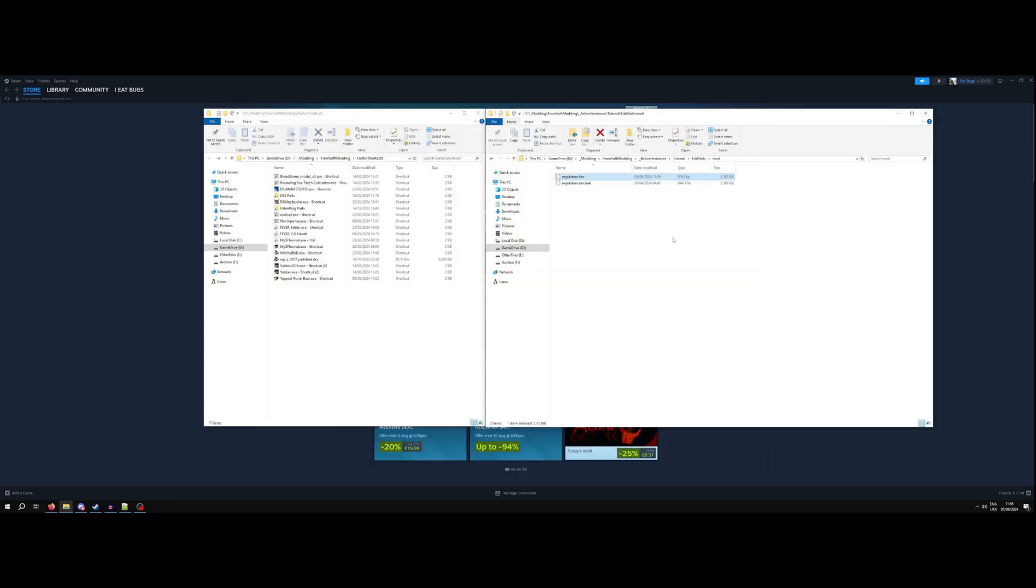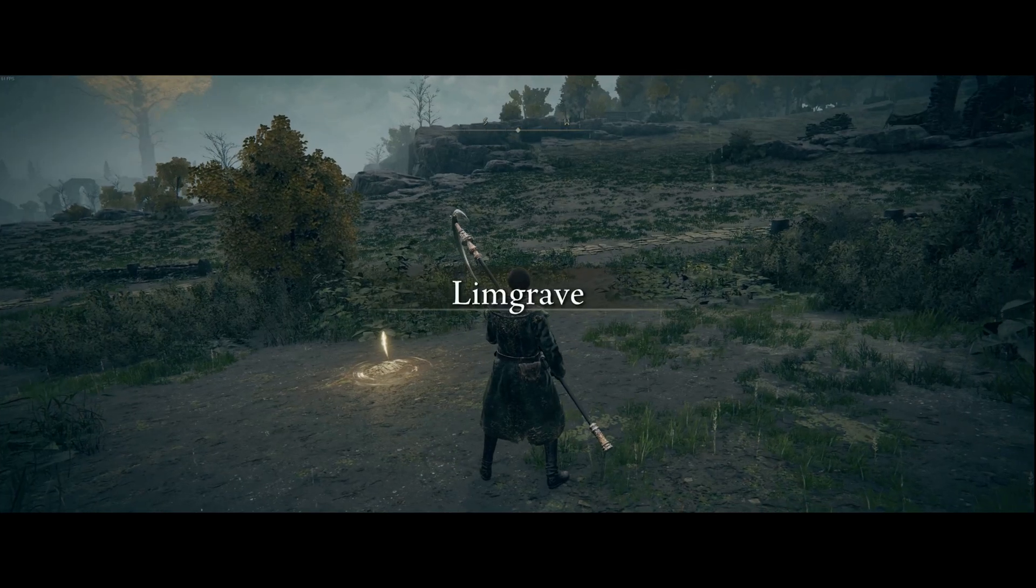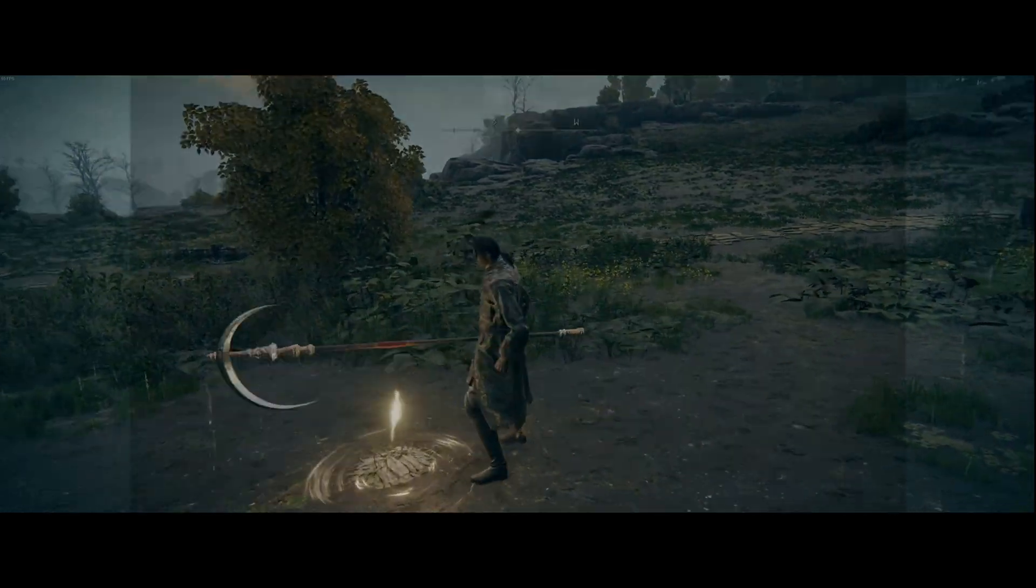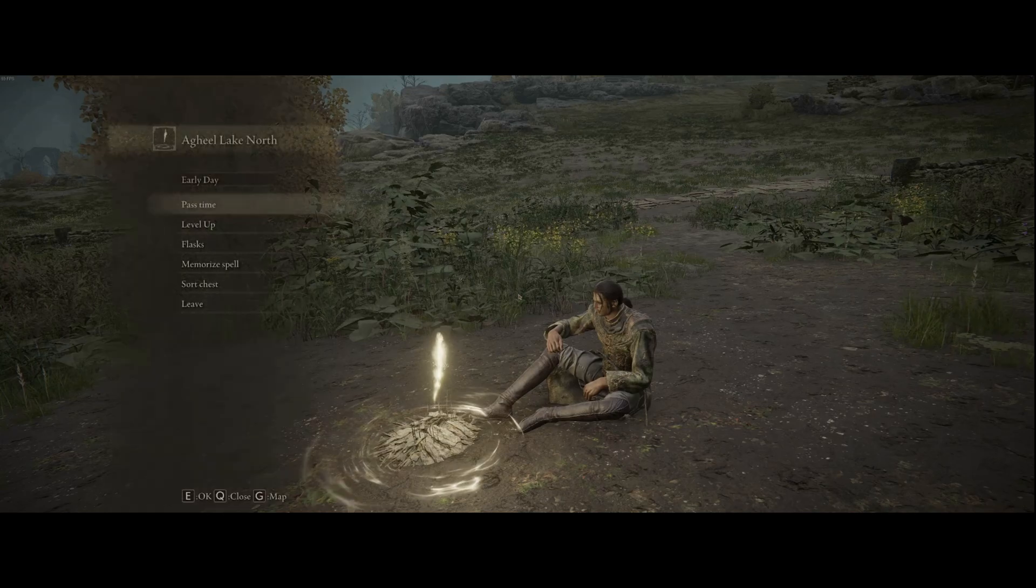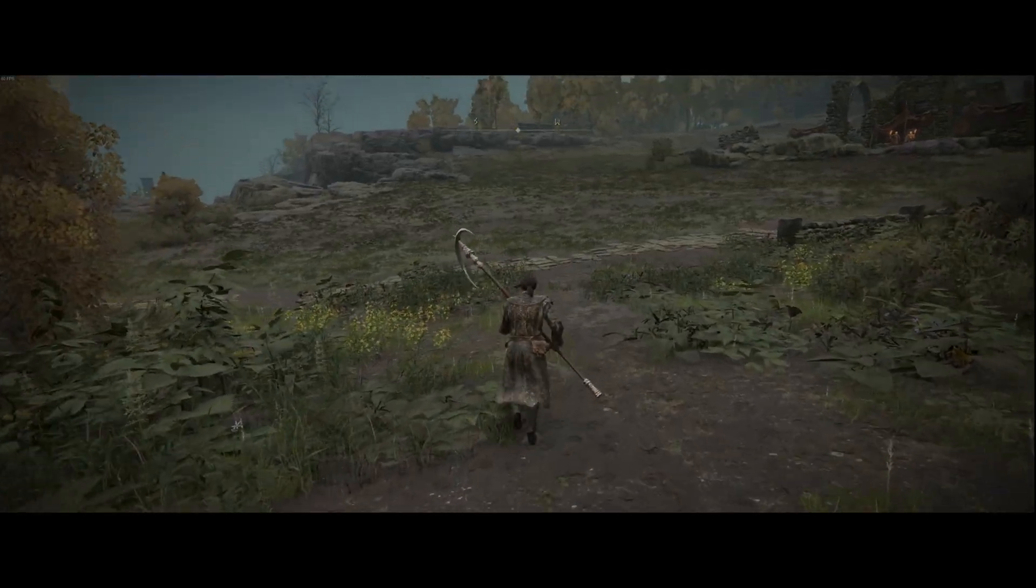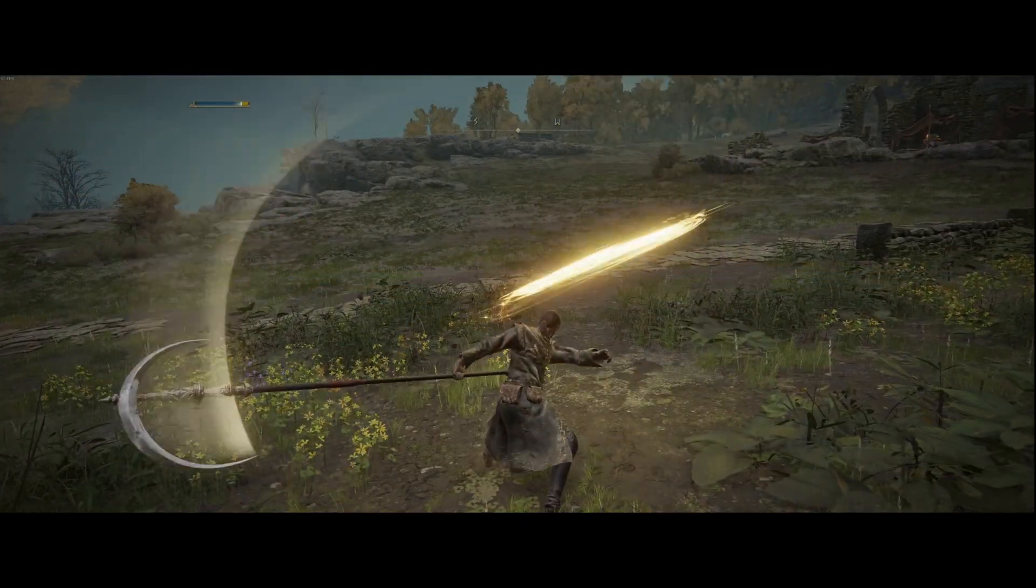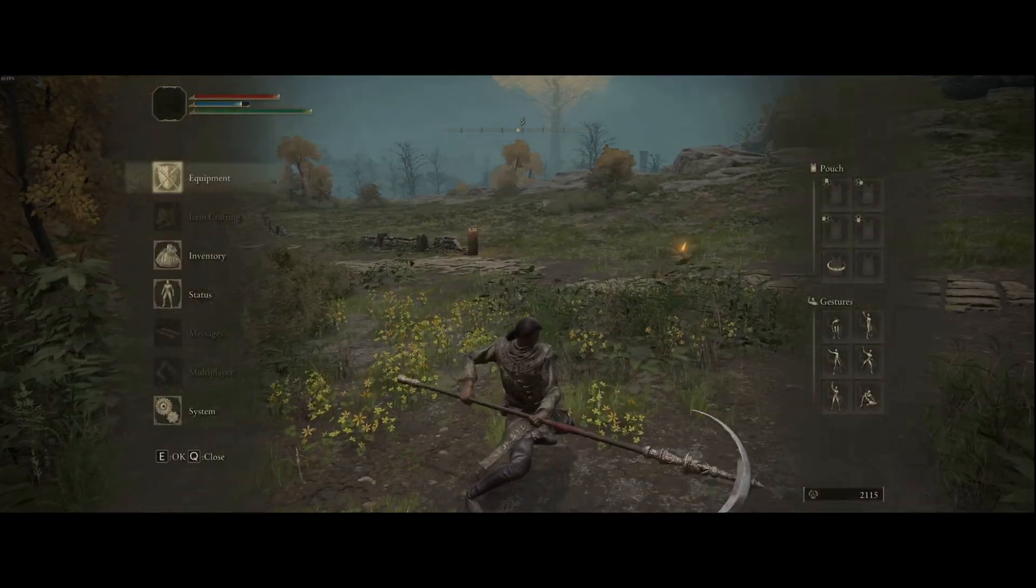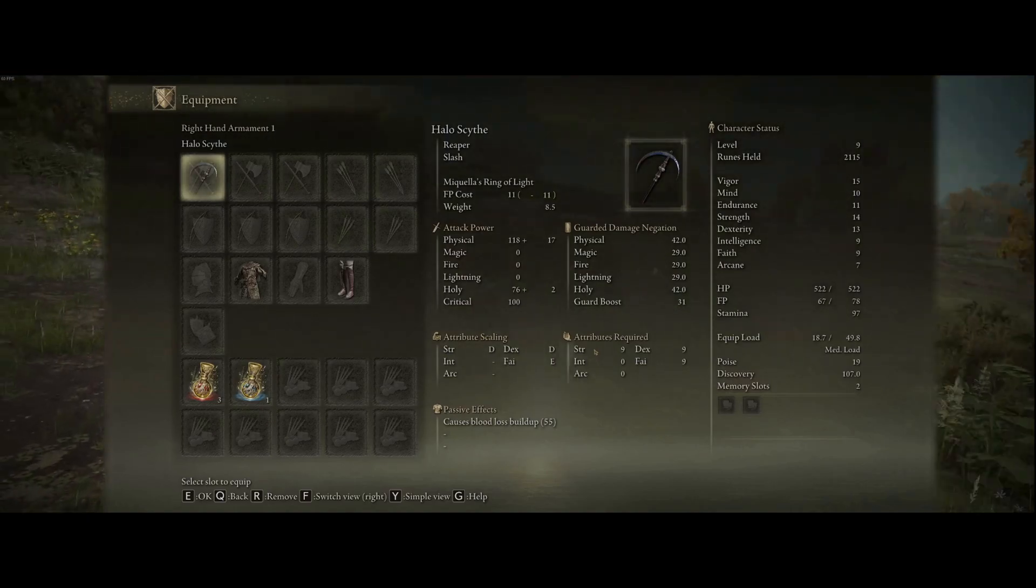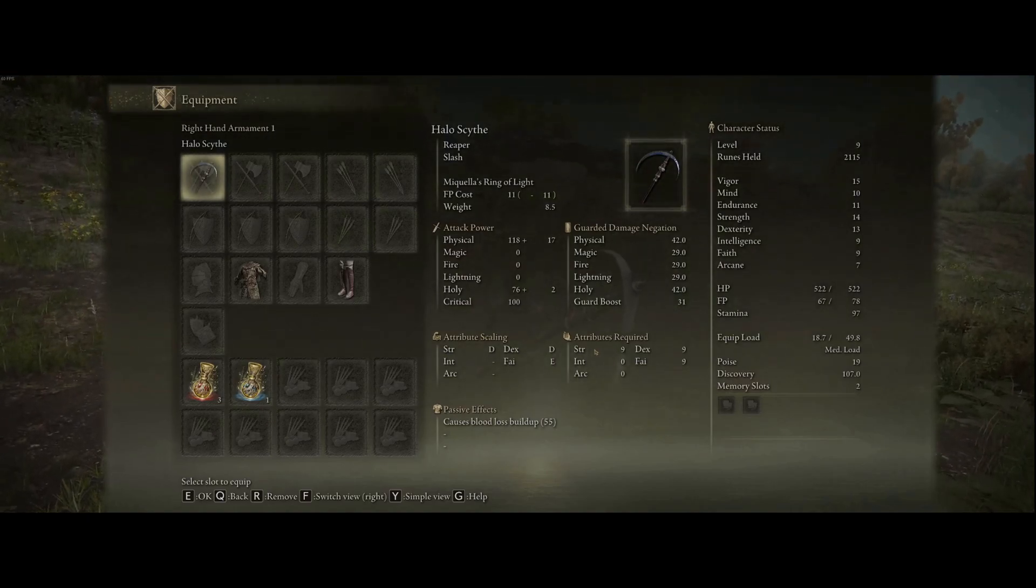Close Yapt Rune Bear, then launch Elden Ring. Now we are in-game and you'll see in a second that the Sword Art, the Ash of War works perfectly fine and the stats have the stat requirement has changed in the menu as well.